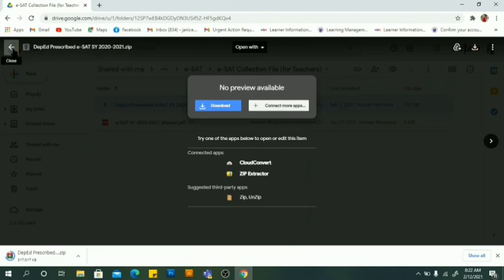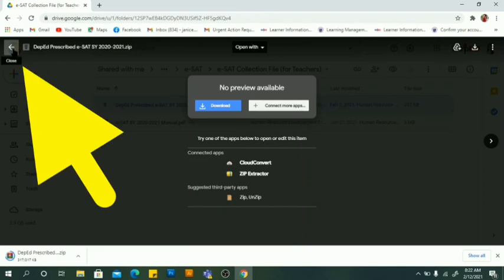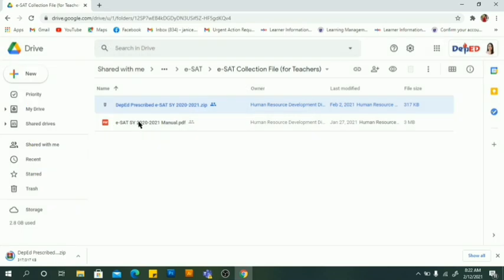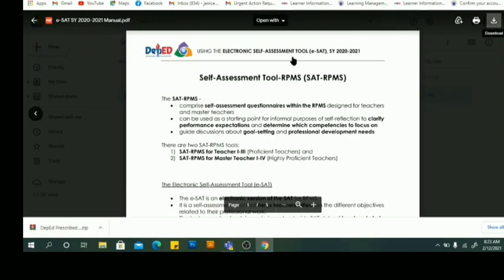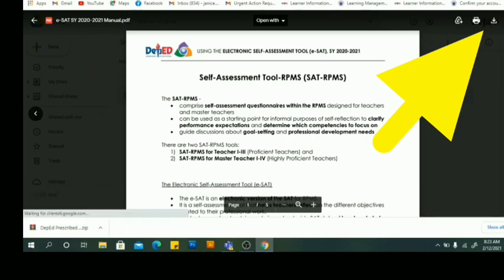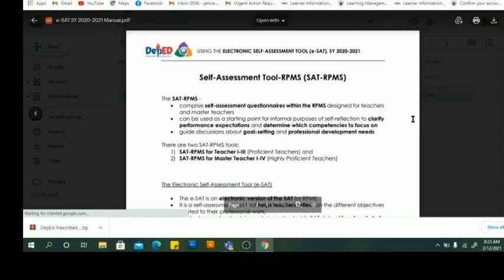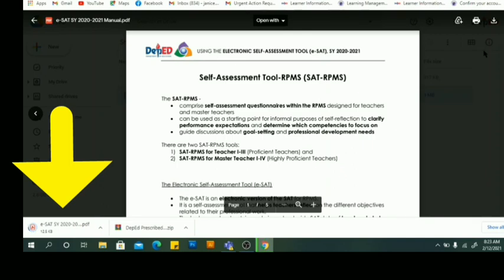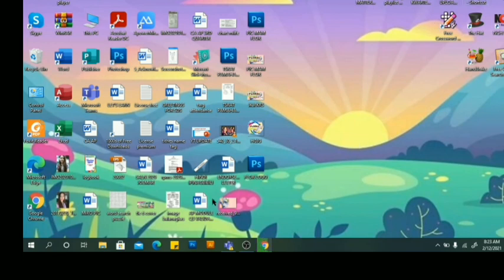Next, go back if you want to download the manual as well — it's in PDF format. We will download the manual. On the upper right, you will see the arrow for download. Just click download. You will see it downloading on the left side bottom. You can now exit or close the tab.